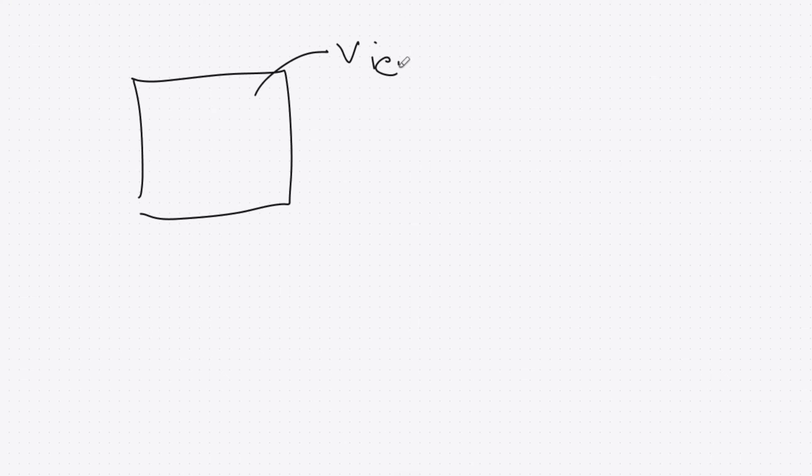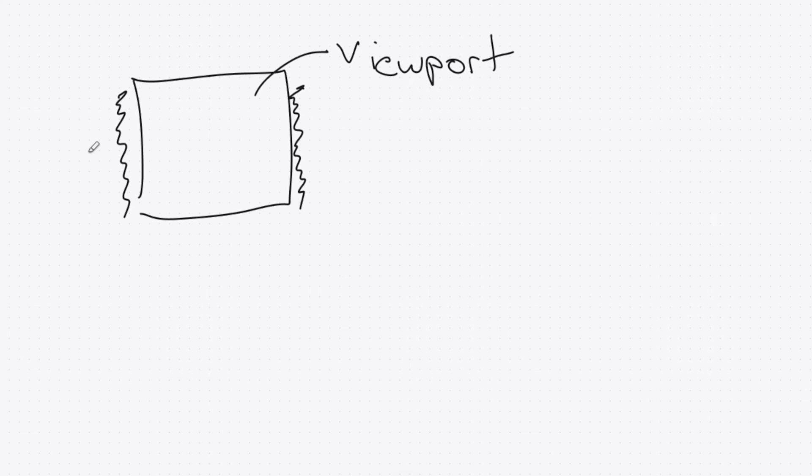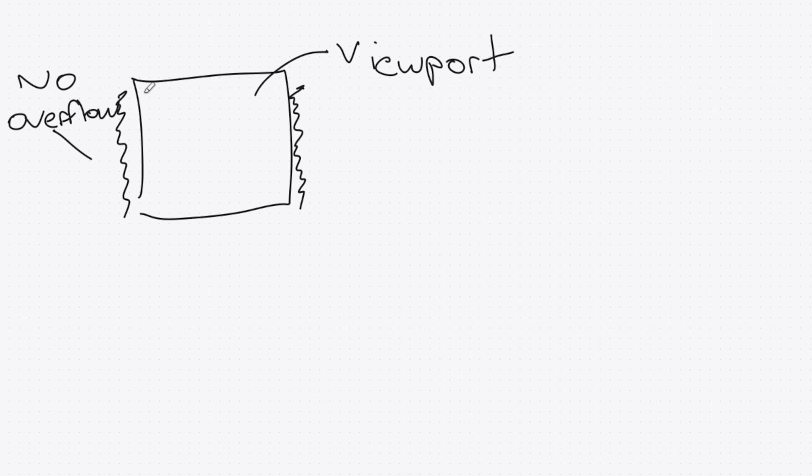We can achieve this by creating two container elements. The first will act as a kind of viewport, it will be the size of one of the images and will only show one image at a time. We can do this by ensuring anything that's overflowing the size of this viewport element is hidden.